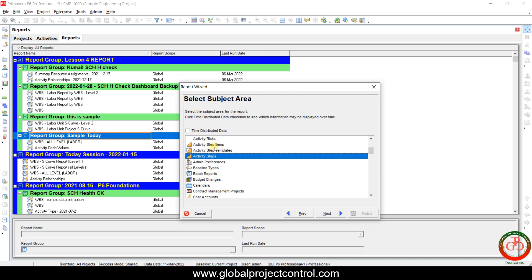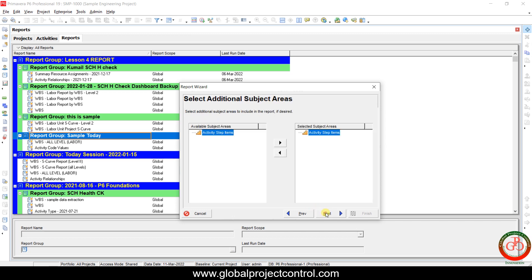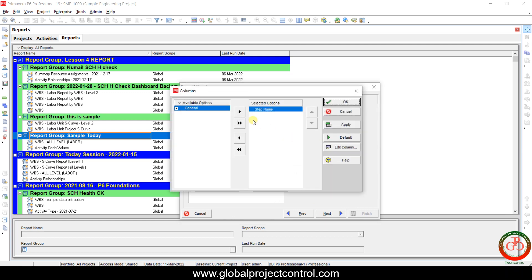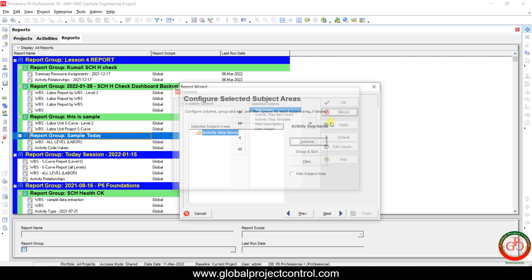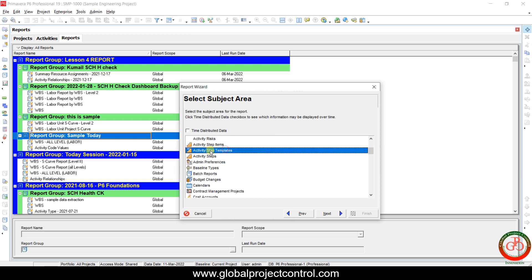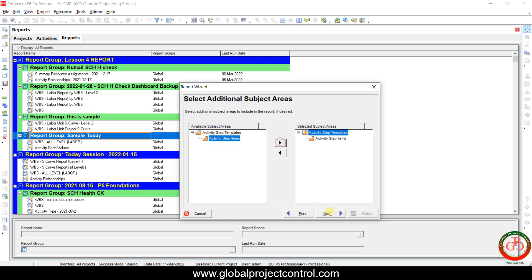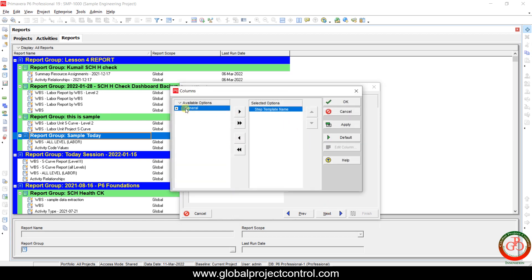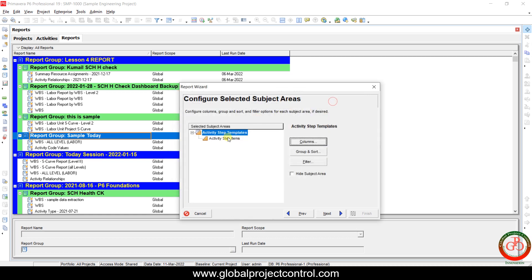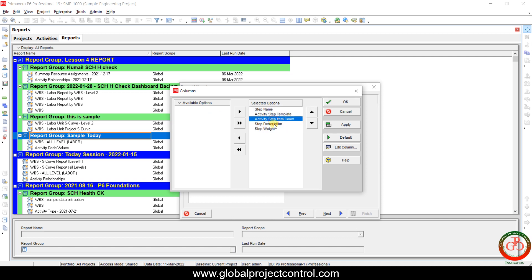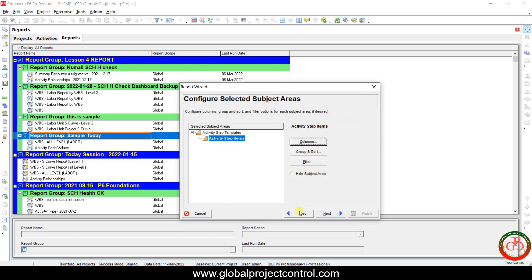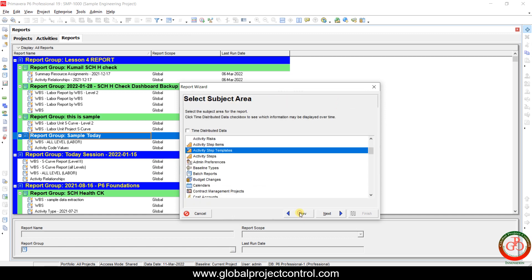Scrolling down, you can find three types of step reports. The first is Activity Steps Items — this kind of report focuses on the step details internally, but you cannot find which project the step is connected to. The second is Activity Steps Templates — by these report templates you can find which step template you created and which items it is connected to. It focuses on step name, template description, and step weight, but it is not connected to activities and projects.